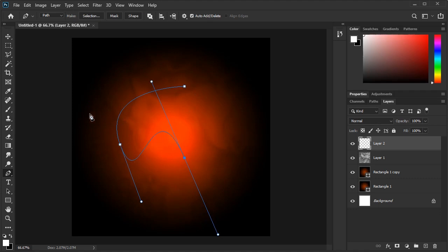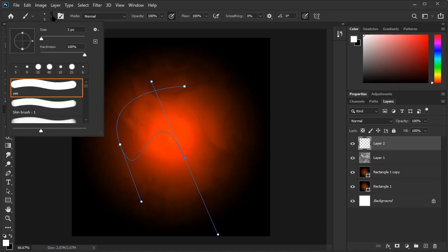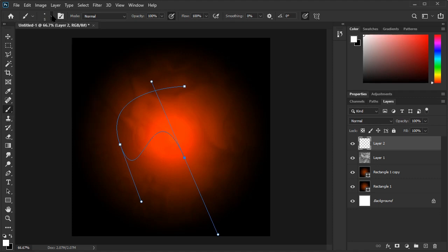Now, before we move forward, we need to set our brush settings. Select the Brush tool. Make sure the brush is a hard brush set to round and then select around a size of 5. We want the line to be thin and tapered, so how thick we make it will depend on the resolution of the image.